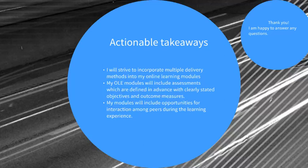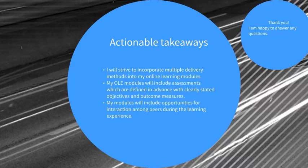These are the takeaways that I find are presented as important to online learners when they're in their online learning environments that I can include as an OLE creator.